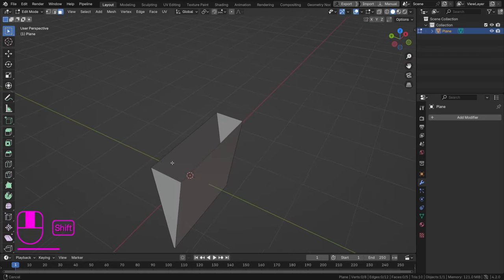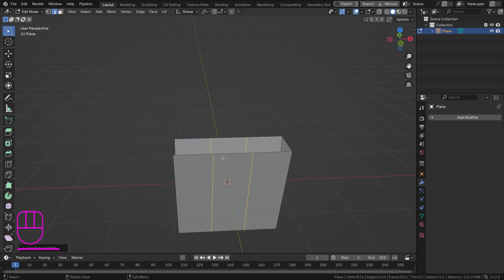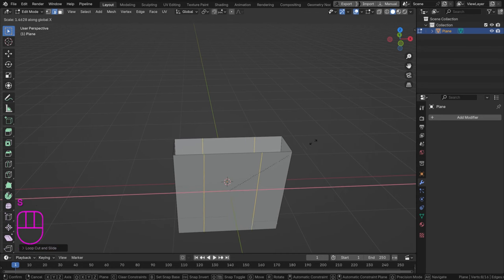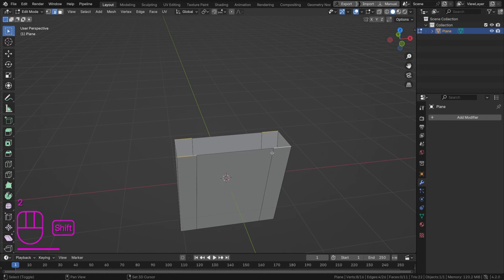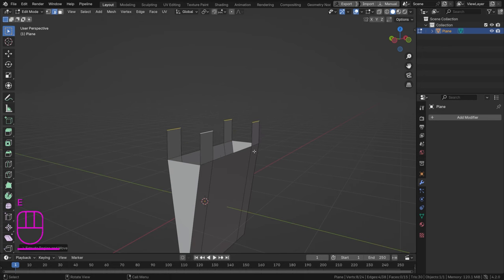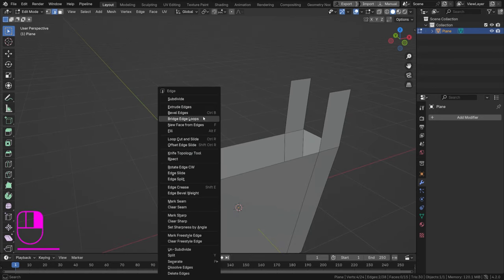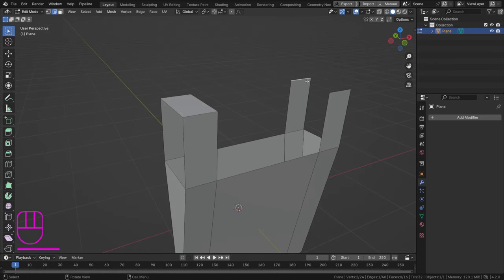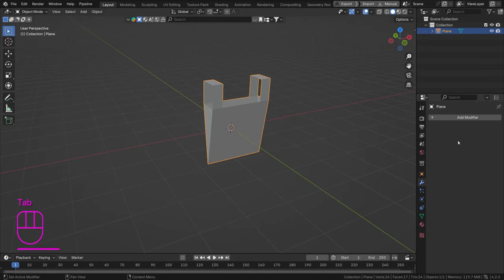We need some handles, so press Ctrl R, scroll up once, left-click and Escape, then scale it a bit to the left. Select the edges on the sides using edge select mode — hold Shift to select both — then press E, Z to extrude. Bridge those two edges with right-click and Bridge Edge Loops. Do the same for the other side.